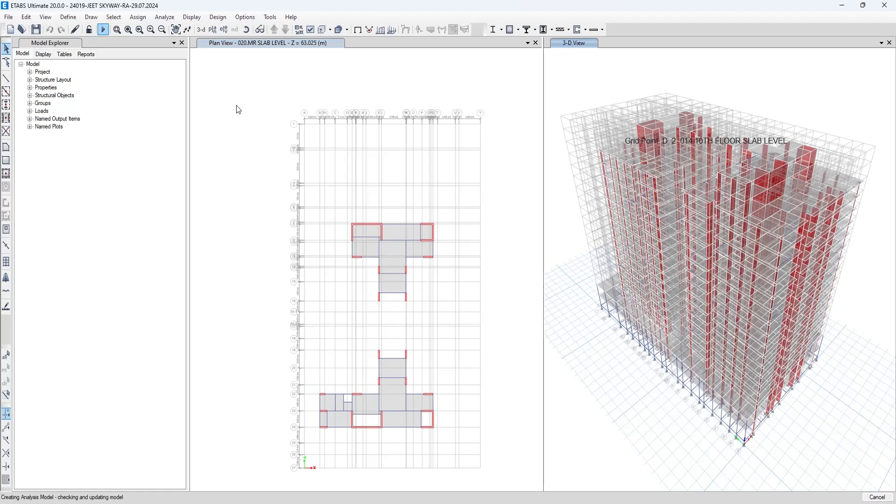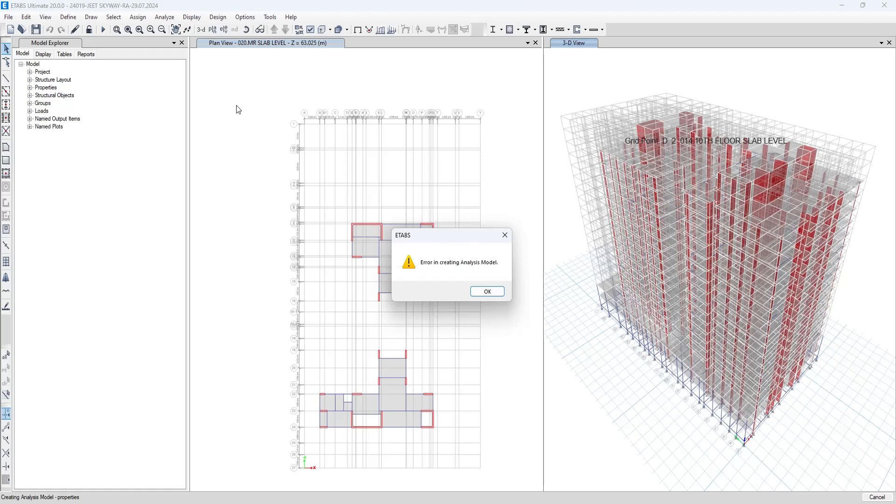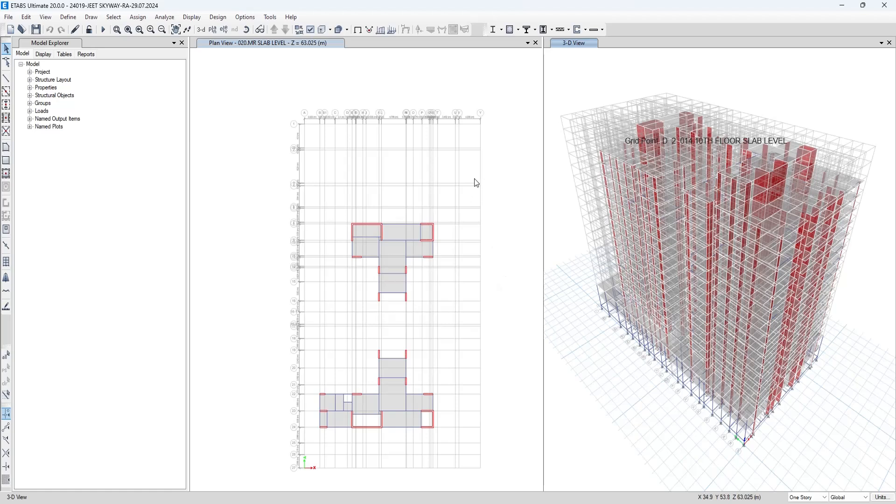When I have imported a higher version file into ETABS 20 and run the analysis, it shows me the error that error in creating analysis model. So let me show you what actually is happening.